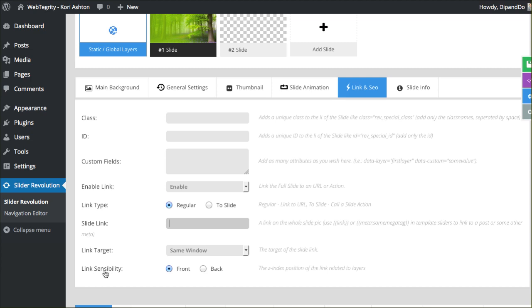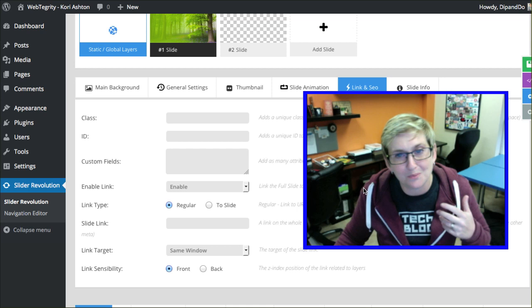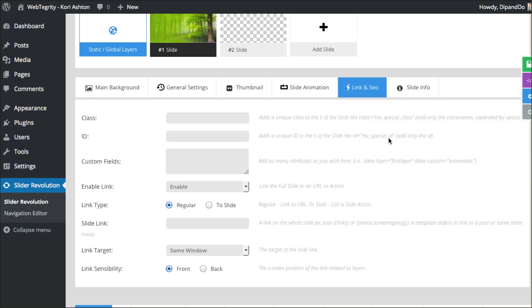This little setting here, link sensibility, do you want front or back? This is the Z index position of the link related to the layers. So do you want it on the very top of absolutely everything, then you would bring it to the front. I'm not really sure why the option would ever want to be toward the back, but hey, again, these guys just kind of think of everything. It's pretty amazing.